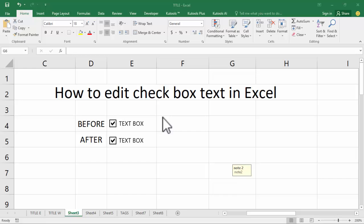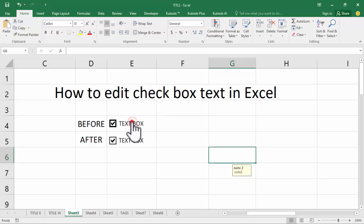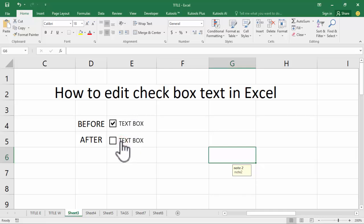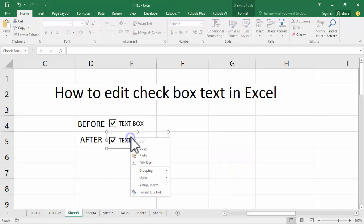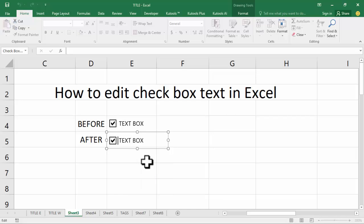Assalamu alaikum, hello everyone, welcome back to my another video. In this video, how to edit text box text in action. Now see, I edit this box — right-click mouse, edit text.